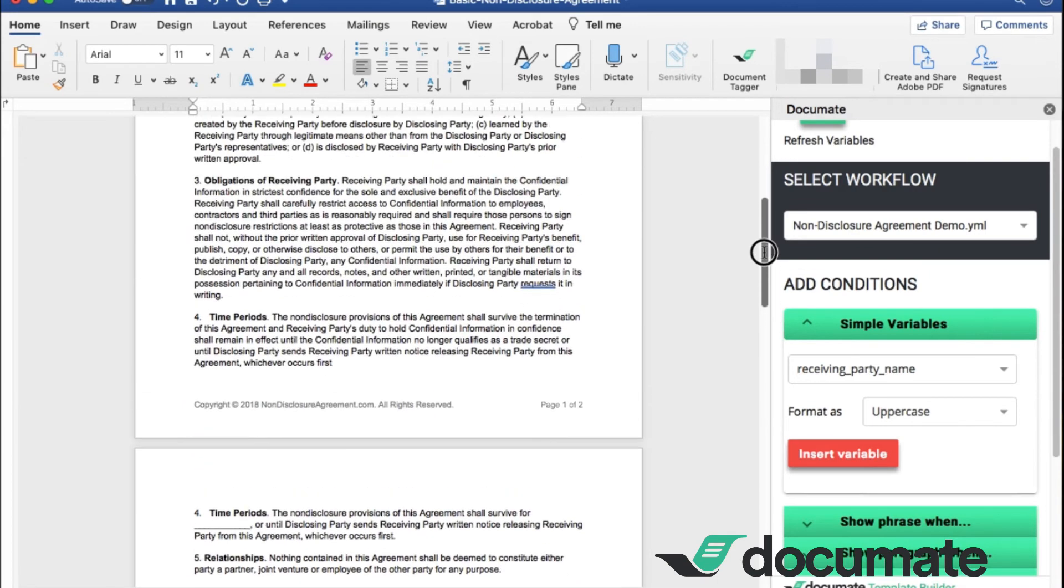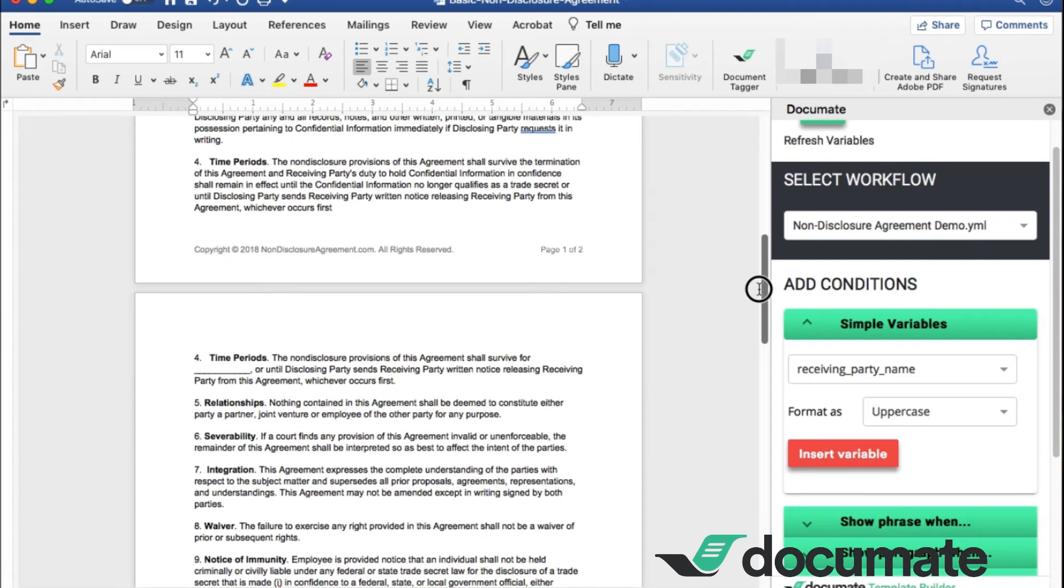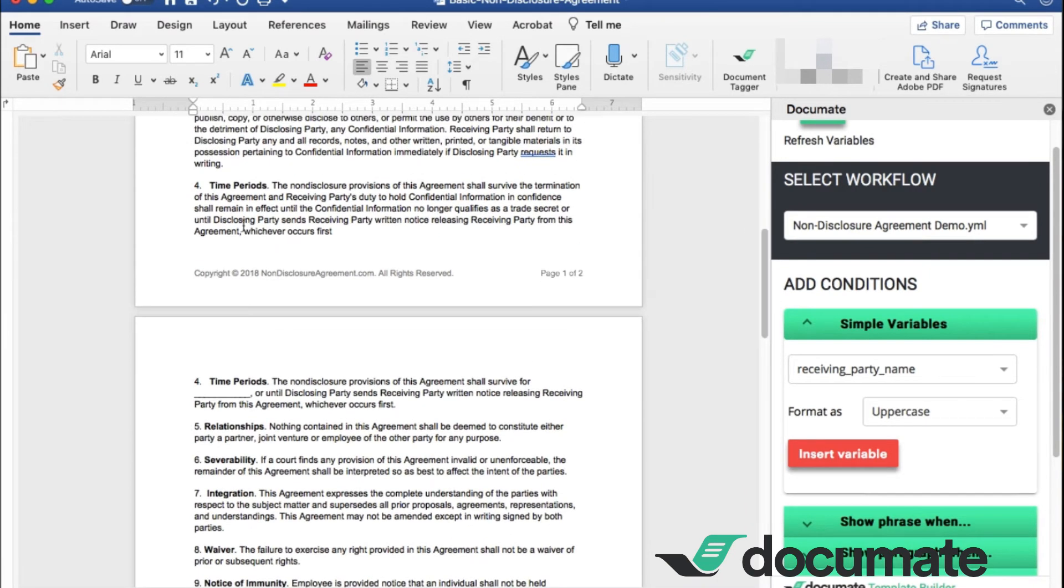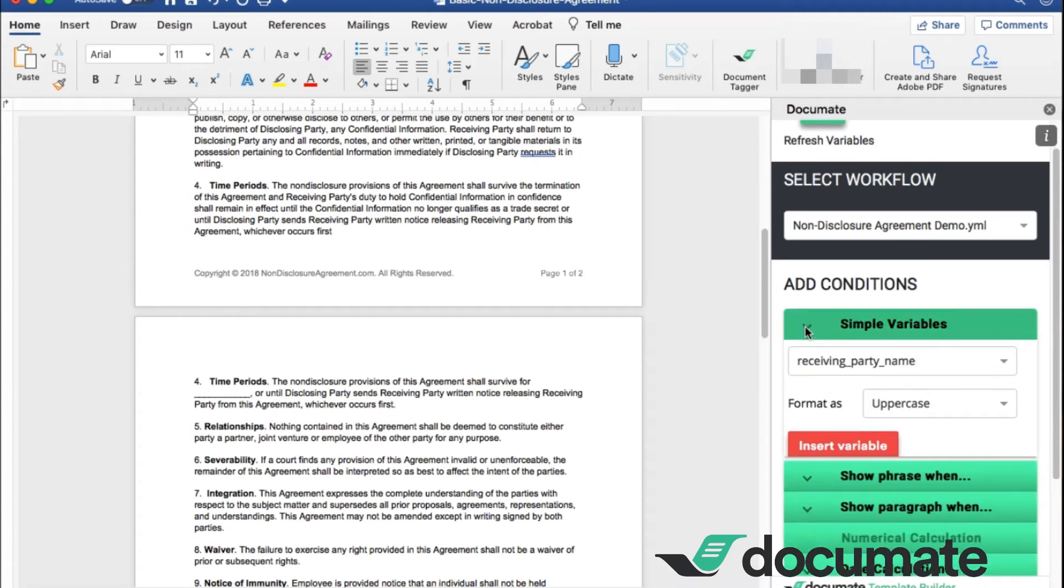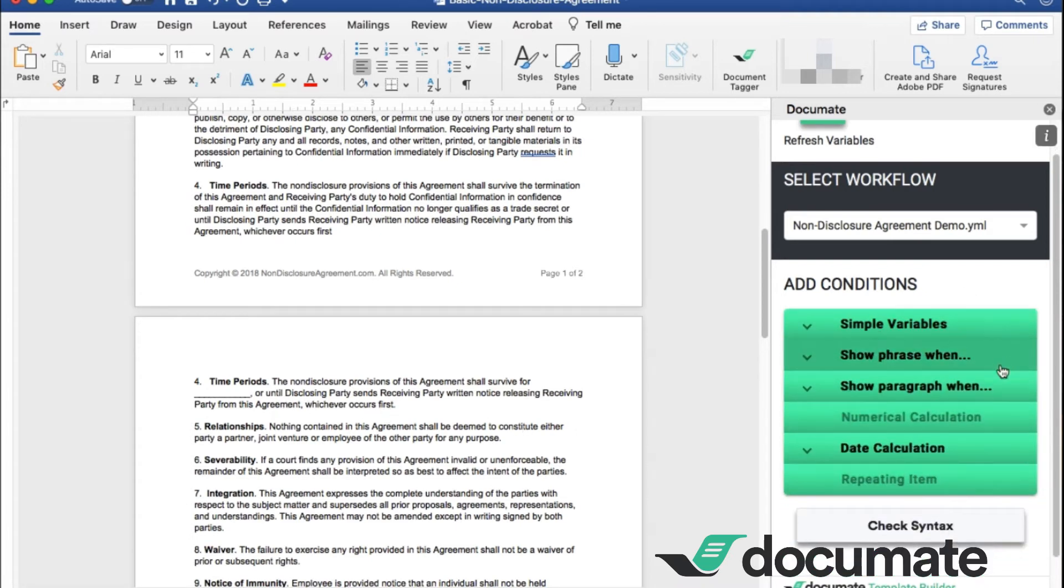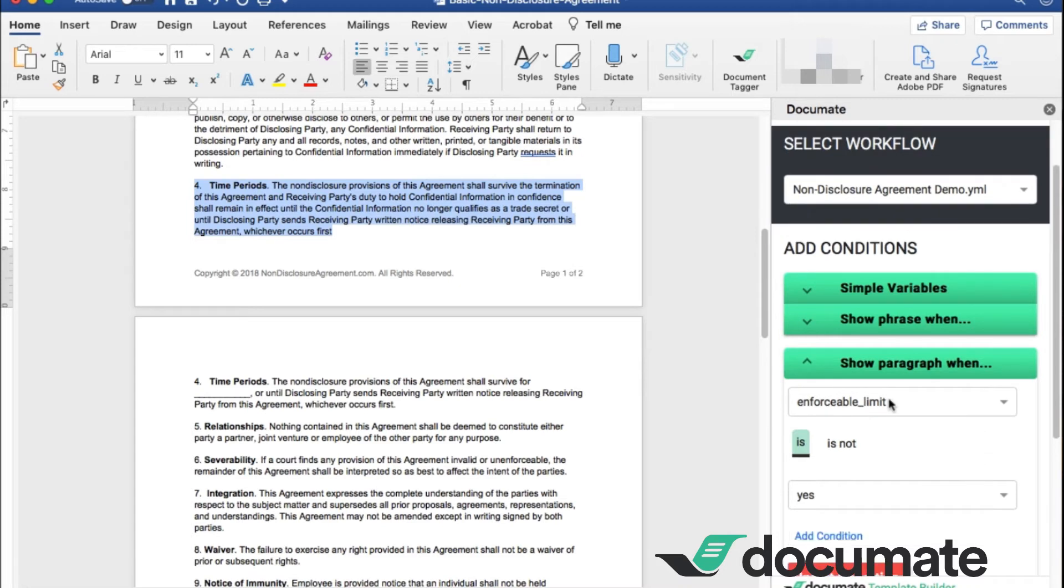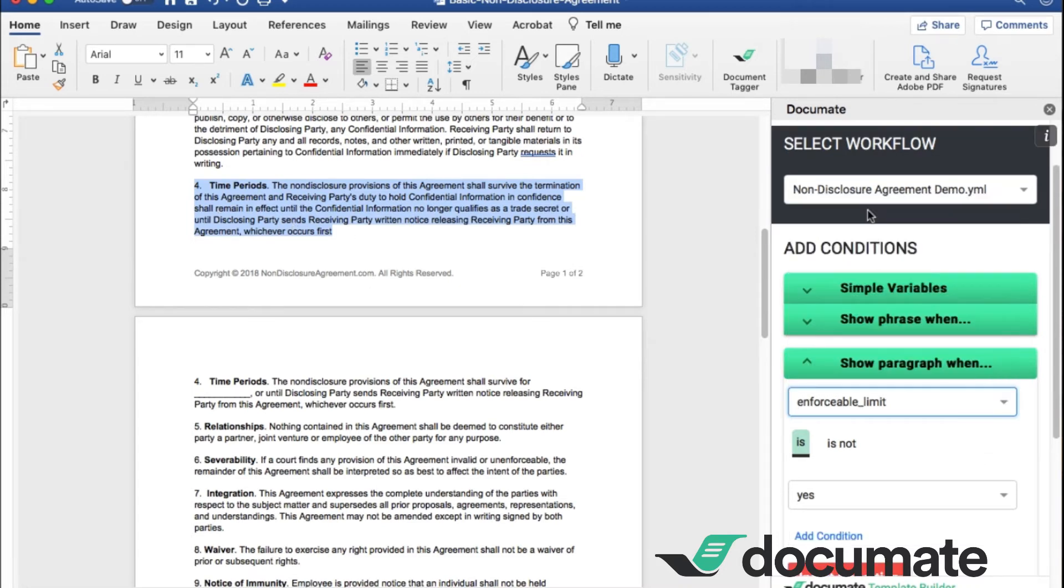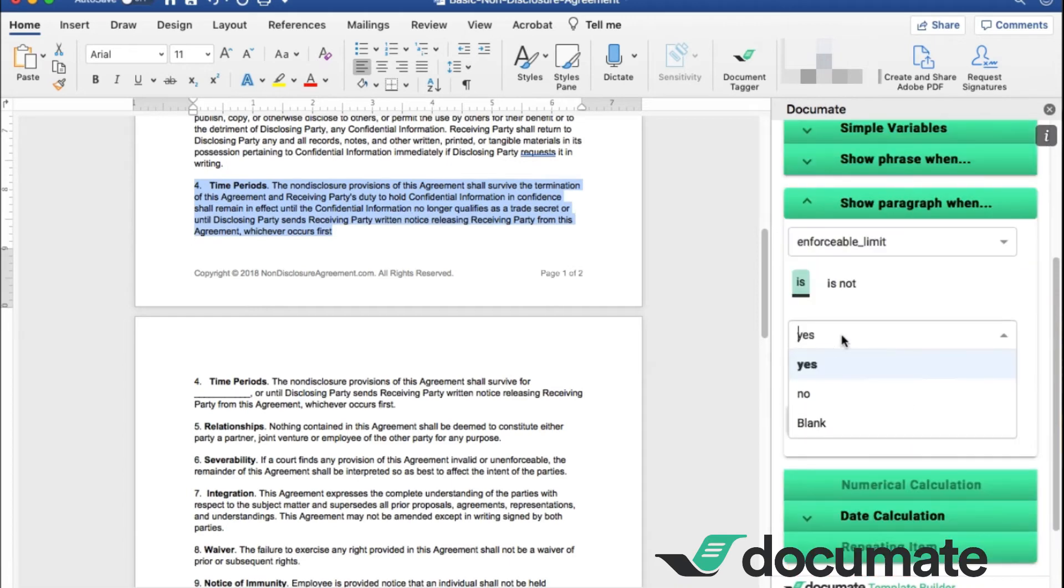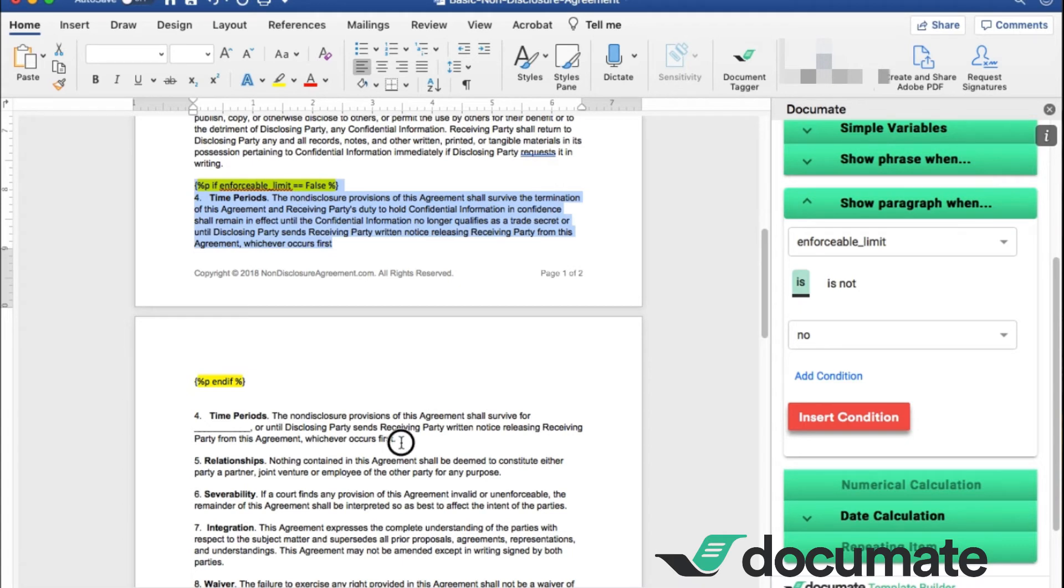So now I need to get into the length of time, which is my number four paragraph here. I have it separated into two separate paragraphs. One if the answer is no, then we have this language here. And one if the answer is yes, which is this language here. So we want to go to show paragraph when. We want to highlight the paragraph that we first want to deal with here. So we want to show this paragraph when the enforceable limit question is no. As you see here, all of the language here is added in. It will bring this whole paragraph in if they answer no to that question.